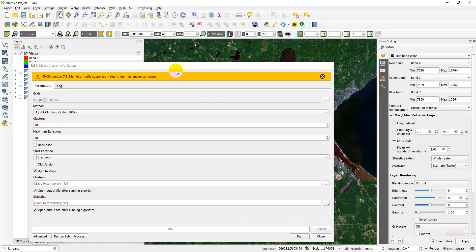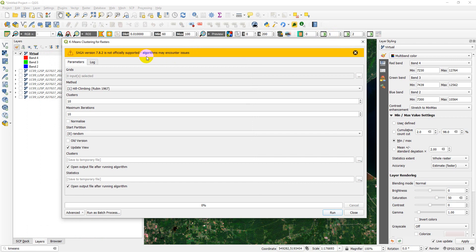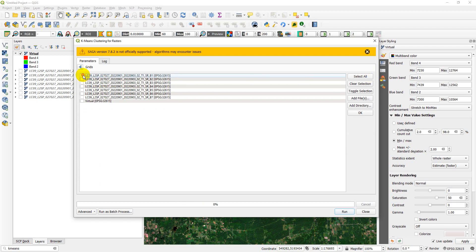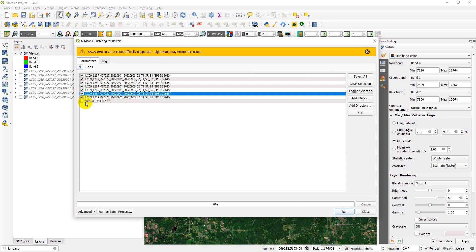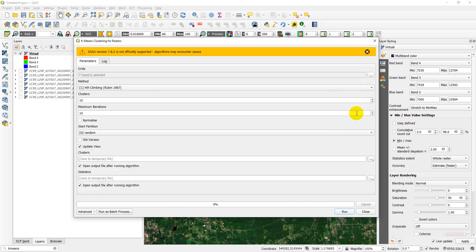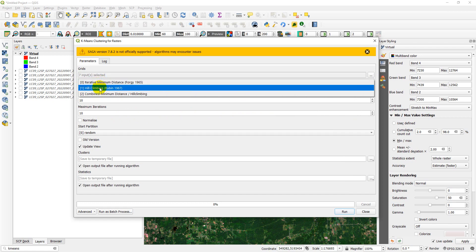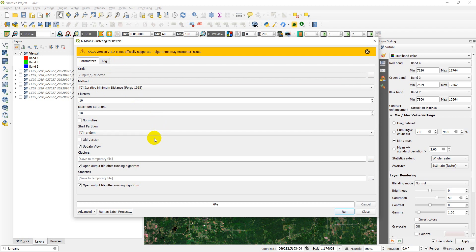K-Means clustering for rasters. I get a warning that SAGA version 7.8.2 is not officially supported, but I've tested this and it works out just fine if we make a couple of slight adjustments. The first thing: I want to select the grids. I'm going to select these seven bands directly and not the virtual raster — the virtual raster I'm using only for display. The method I'm going to change to zero, which is the iterative minimum distance. I found problems with algorithm number one, the hill climbing, and that may be because the version is not fully supported. Let's start out with seven clusters and ten maximum iterations.